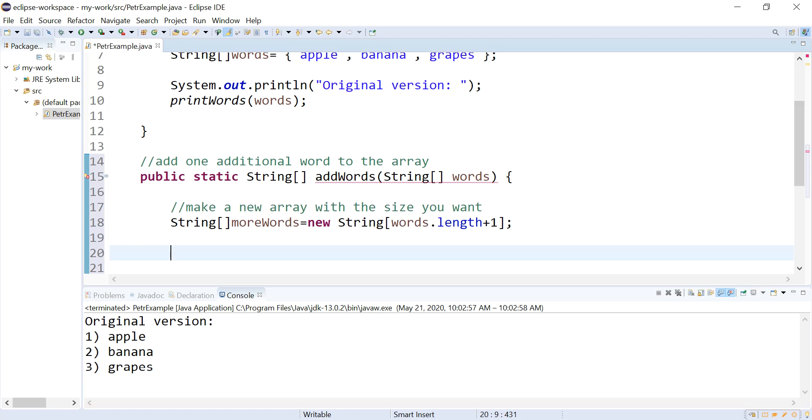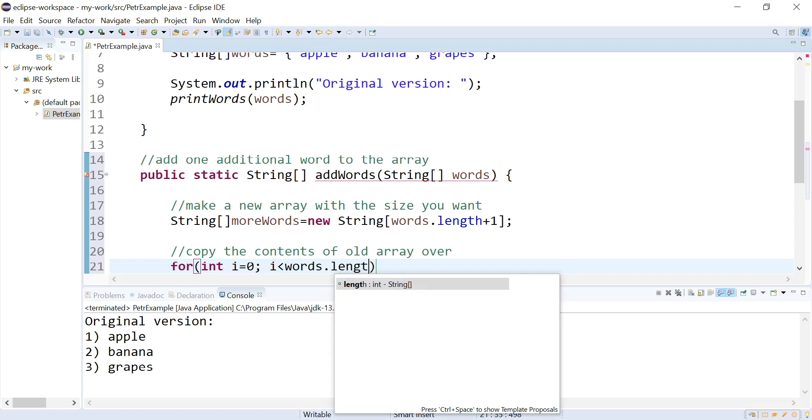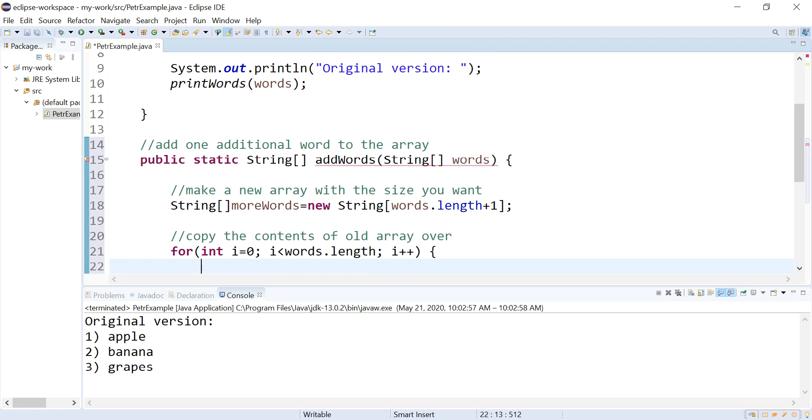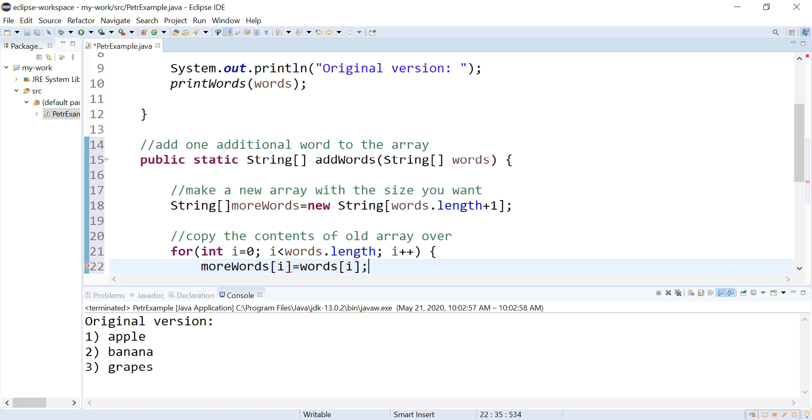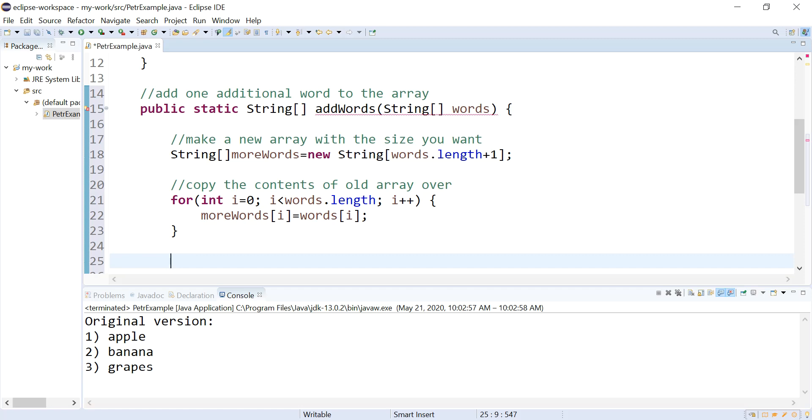It has one more element than the old array did, but it doesn't contain the contents of the old array. So the next thing I'm going to do is copy the contents of the old array over. So I'm going to run a loop through the old array. And I'm going to go to that same location in my new array and set it equal to location in the old one. Okay. Now I've got it filled except for that last element that I added.